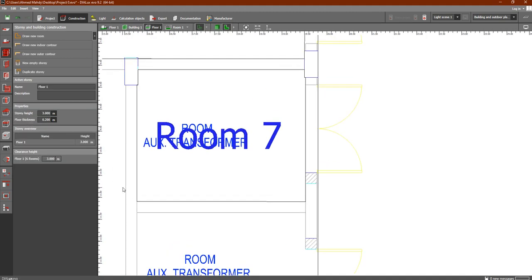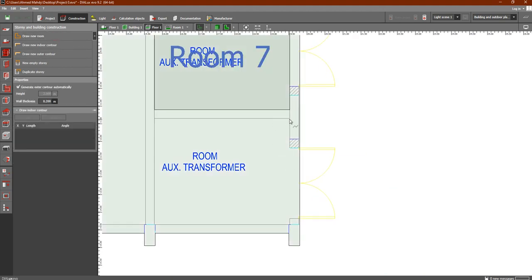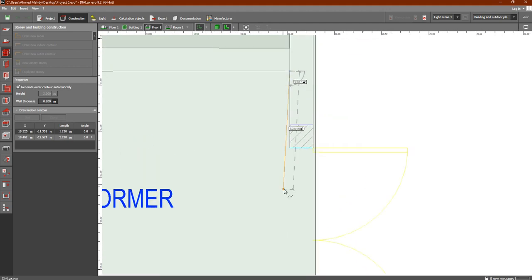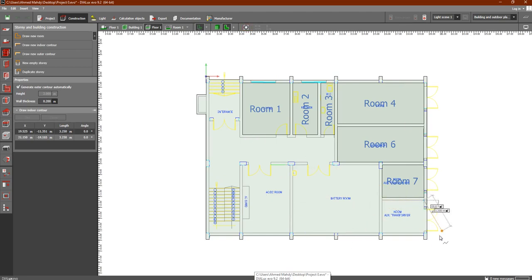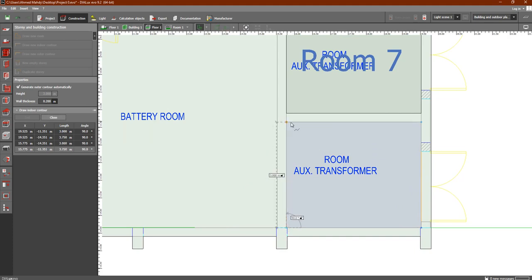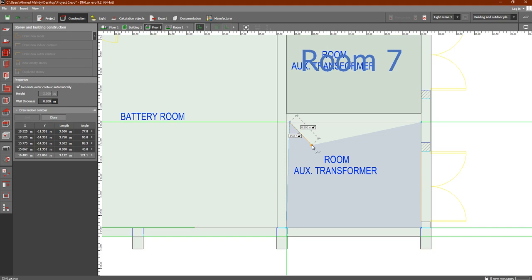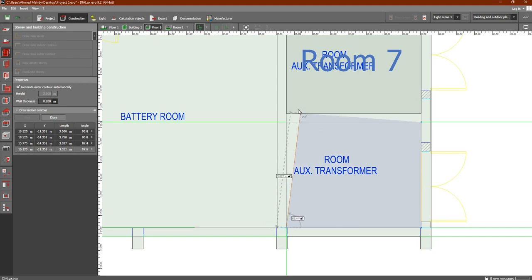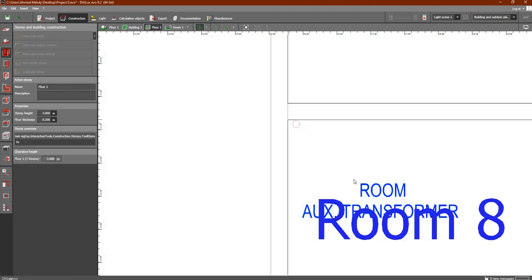Close polygon — as you can see the room of the transformer, the second room of the transformer. If I make a mistake, for example drawing incorrectly, simply press Ctrl+Z to return to the previous point. So I can redo the step correctly and right-click close polygon.